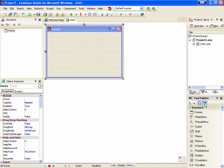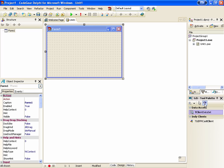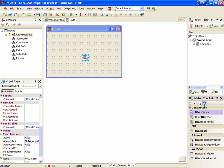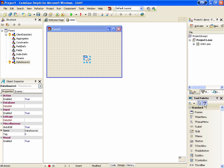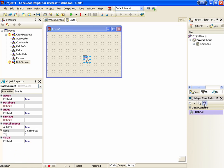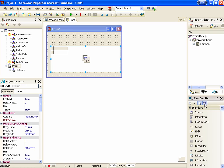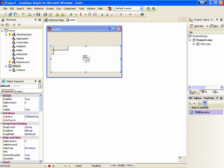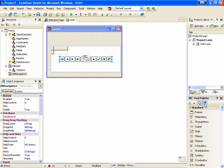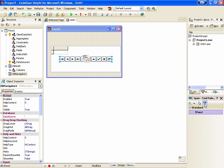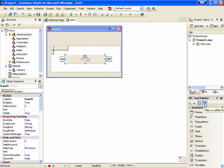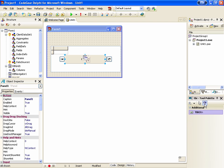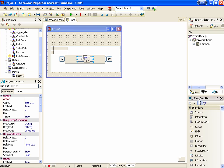Now, let's put a TClientDataset, a TDataSource, a TDBGrid, a TDBNavigator, a TPanel, and a TBitButton.